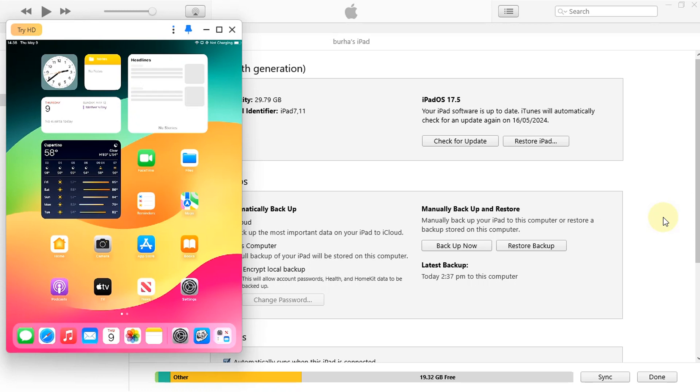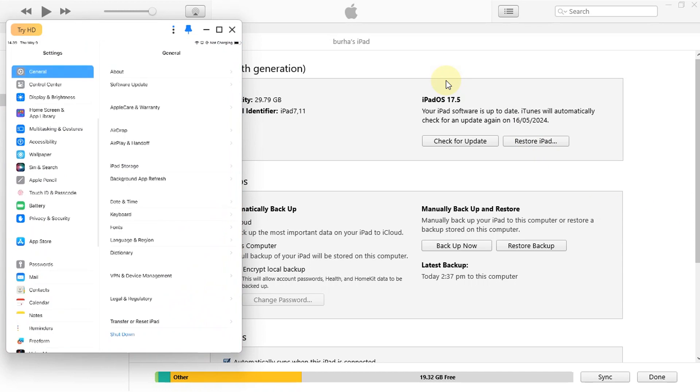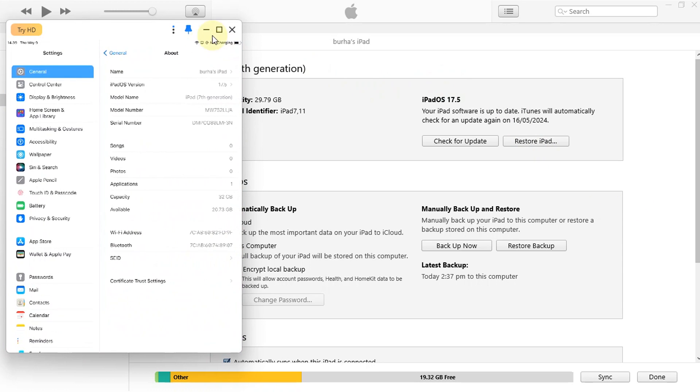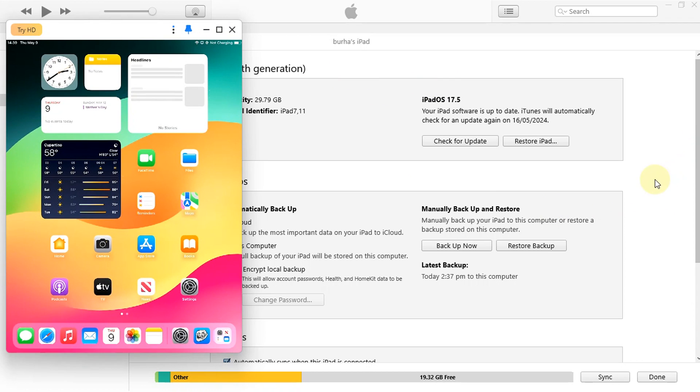After the successful jailbreak, we will also install TrollStore, and this guide will always work for iOS 17.5 or higher, as long as your device and corresponding version is supported by Palera1n. As you can see, my device is on iOS 17.5, and you can see it in settings also.